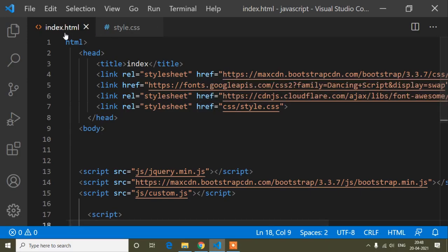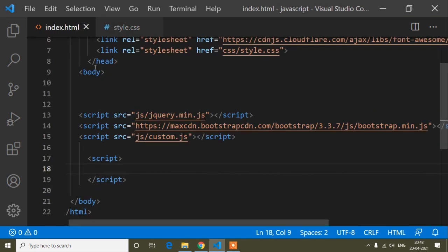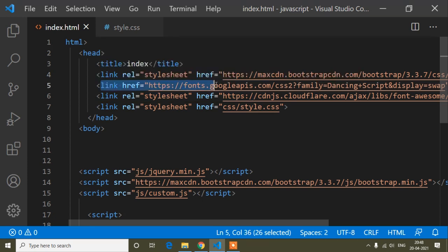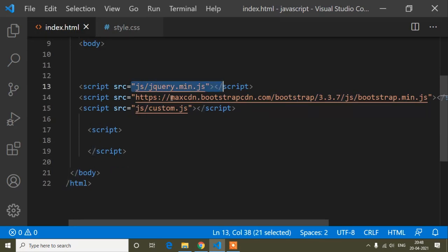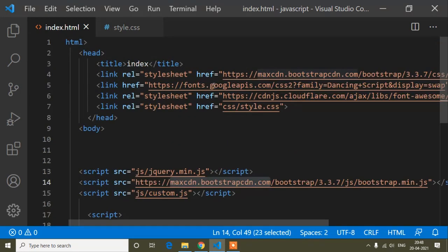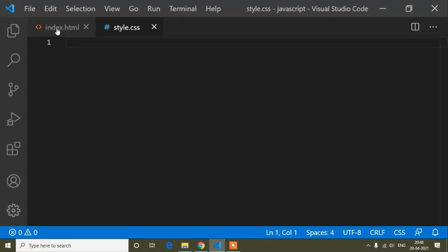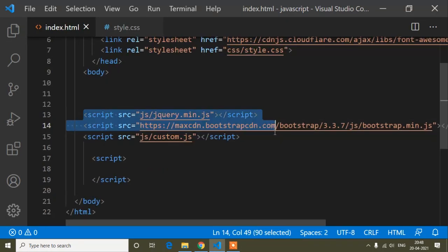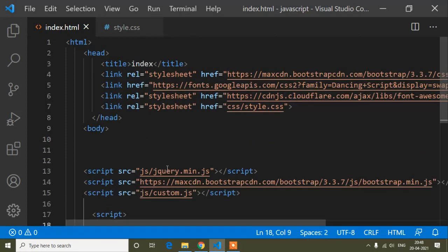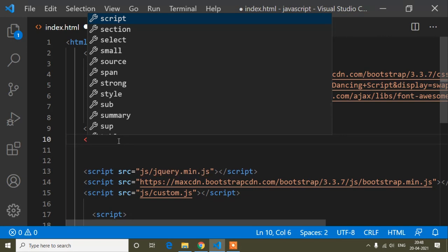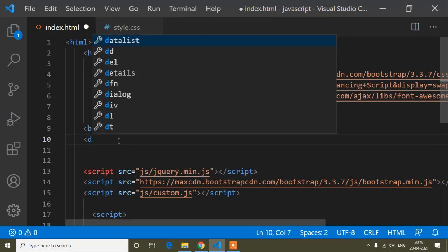Let's move to the code editor. Here you can see I have already opened the index.html file, and here is the style.css. There are some links: Bootstrap, Google Font, Bootstrap CSS, custom CSS, jQuery, Bootstrap JS, and custom JS. I don't need most of these links — I only need style.css for adding some style to the input field, and I will write a script here. First I will create an input field and add a little bit of design to increase its size so it's more visible.